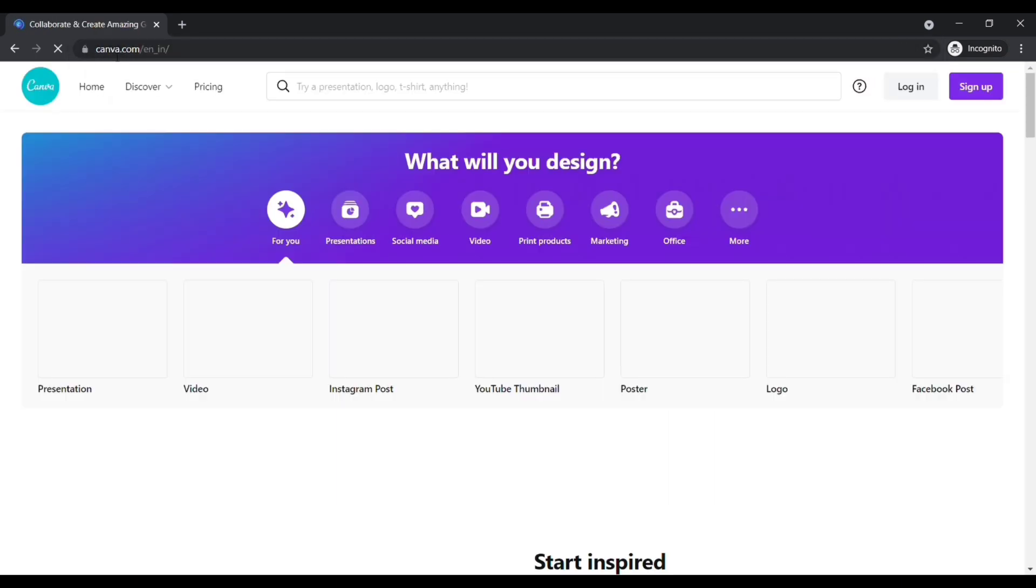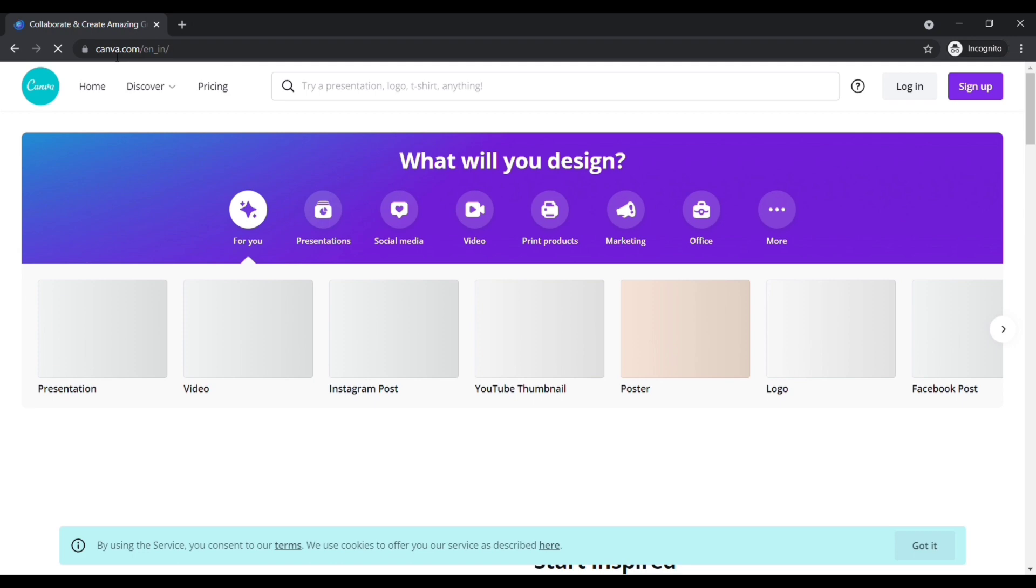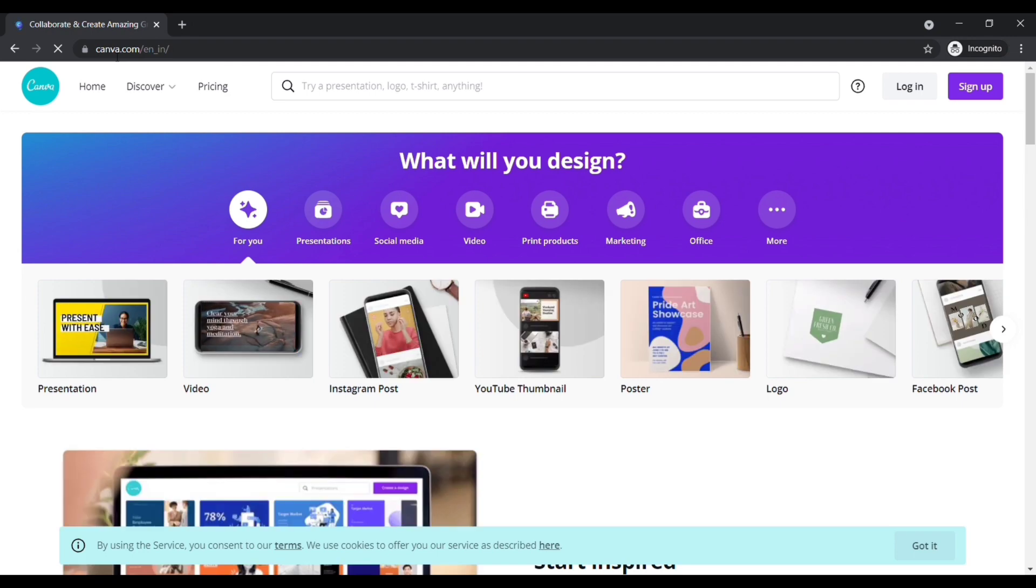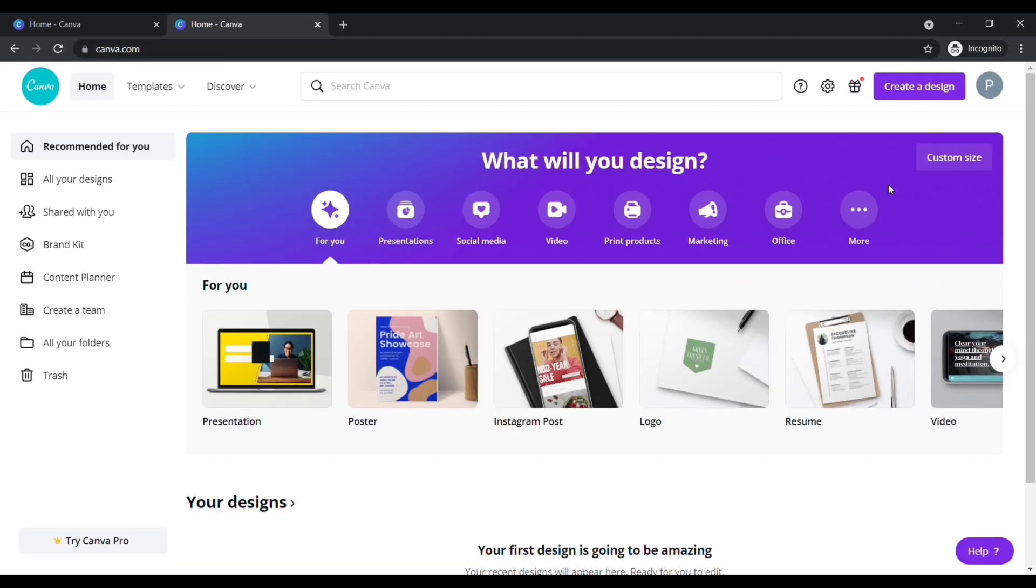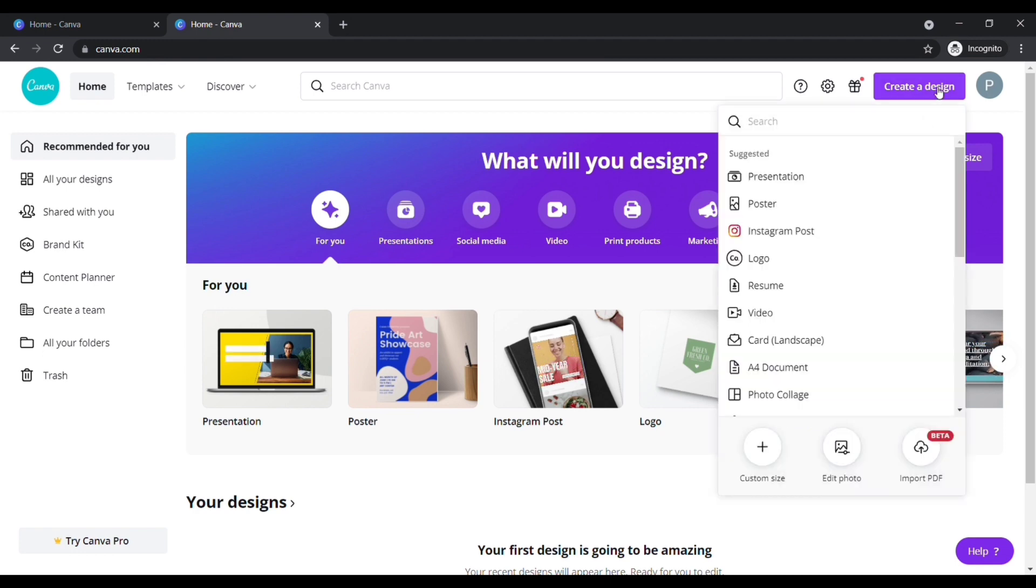Then you will reach Canva official website. After sign up, your dashboard looks like this. Now click on create design here, click on edit image.